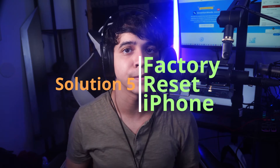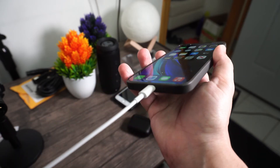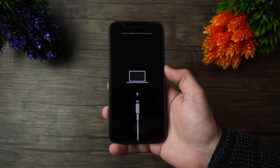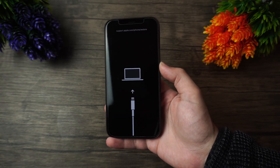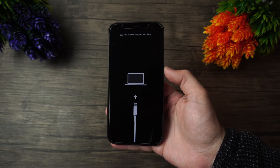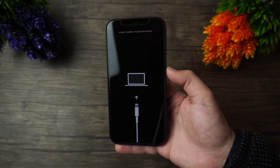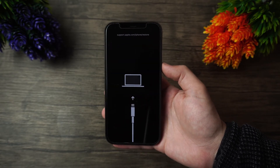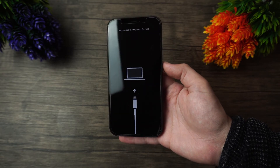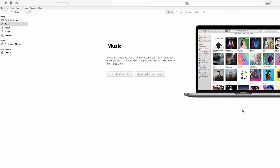Another thing you can try is a factory reset. If your phone is suffering from a malware attack or got a wrong update, the issue can be resolved by resetting your phone — though this will erase your phone's data. Connect the Lightning cable from your iPhone to your computer, long press the Home button for 10 seconds while connecting, then release it while launching iTunes. Your device will be set into recovery mode, displaying the iTunes logo, and you can restore it straight from iTunes.